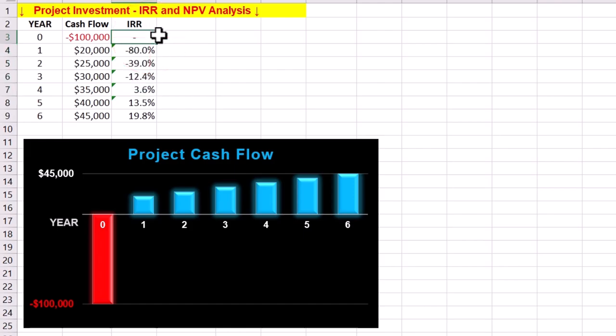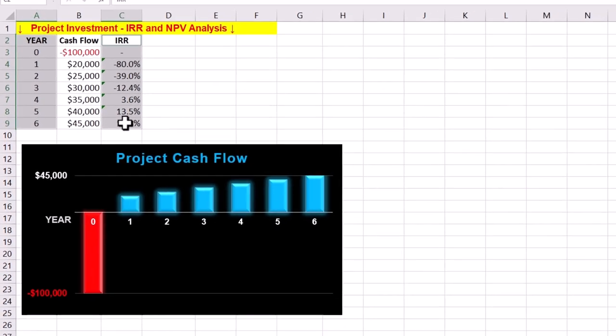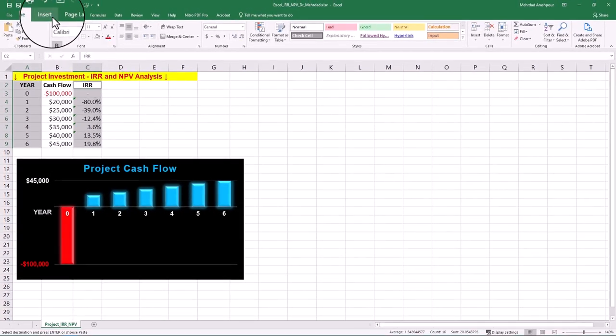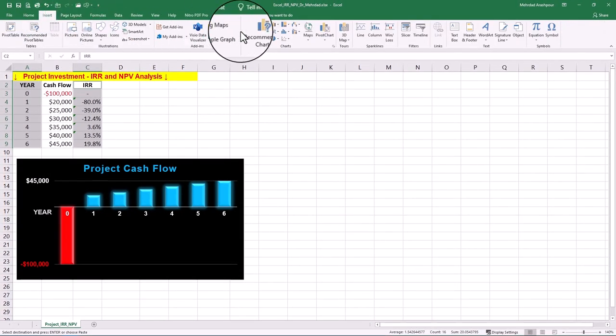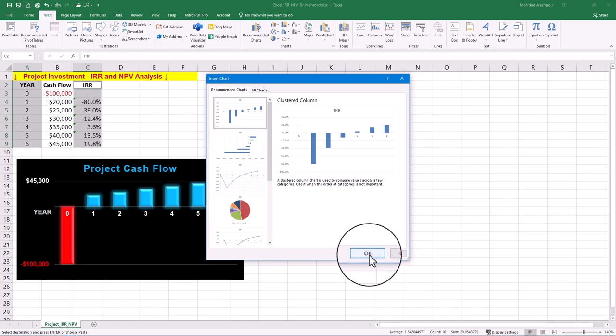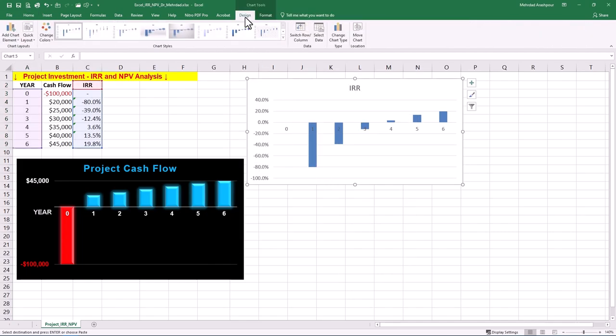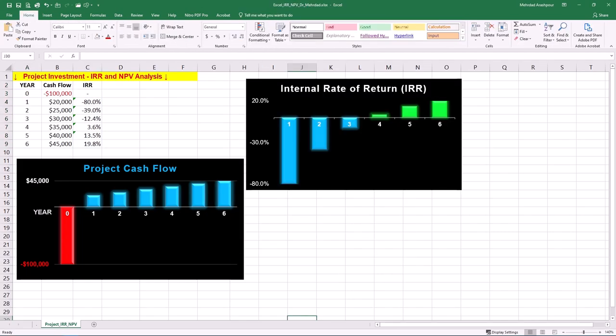It's important to note that IRR cannot be calculated for the initial investment at year 0, because the input array must contain at least one positive value and one negative value. To plot the IRR chart, select the two columns of year and IRR, then navigate to the insert tab and recommended charts. A clustered column graph is a good recommendation. You can adjust the year range and modify the style to suit your project management routine.